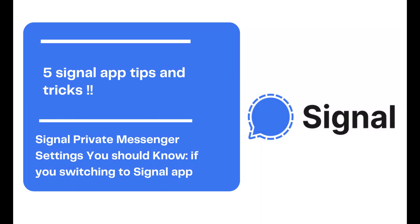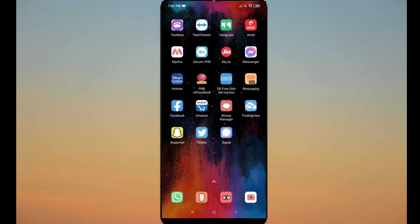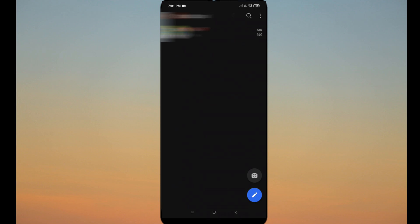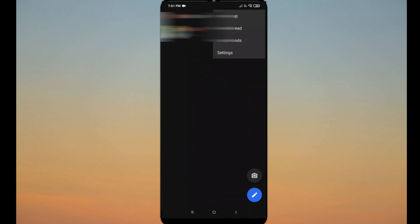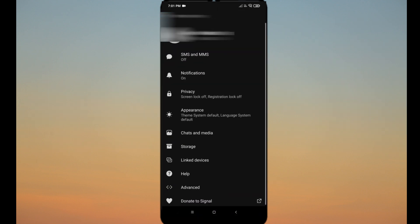Welcome to the channel. In this video, I will tell you a few tricks related to Signal private app. The first one is you can change your theme like dark and light. Just go to the setting and click on appearance and use as per your preference.